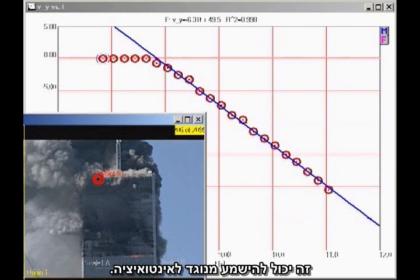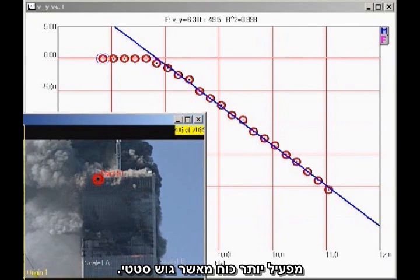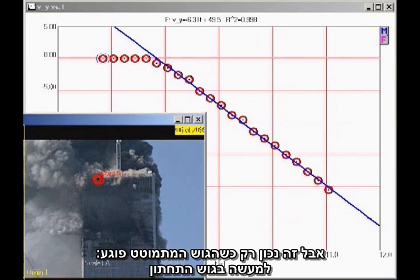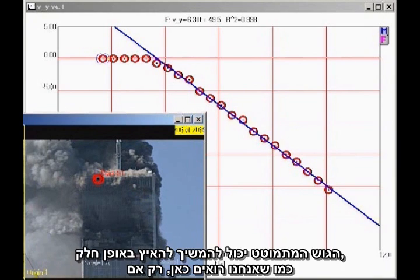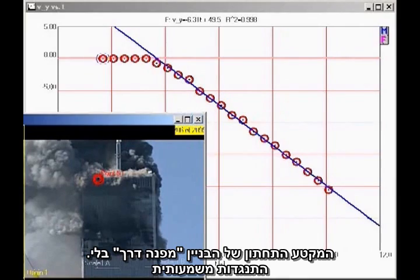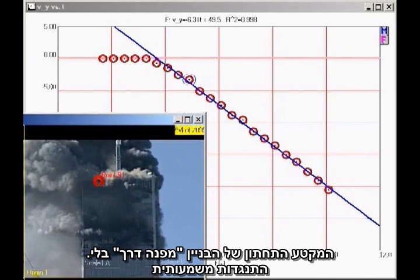This may seem counterintuitive. You might think a falling block coming down on the lower section of the building would exert a greater force than a stationary block. But that is true only if the falling block actually impacts the lower block, which would cause the falling block to decelerate. The only way the falling block can continue to accelerate smoothly, as we see here, is for the lower section of the building to give way without significant resistance.